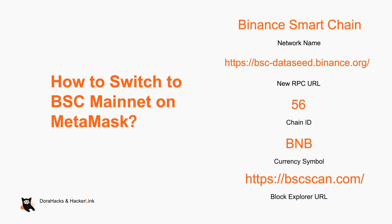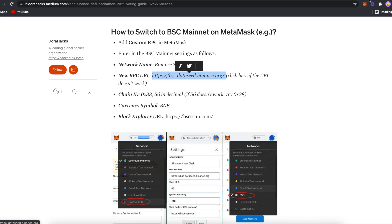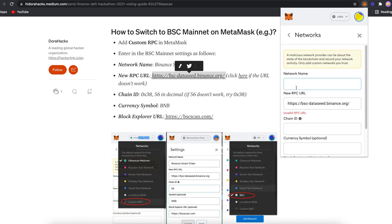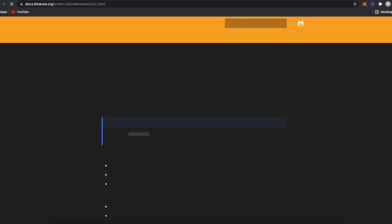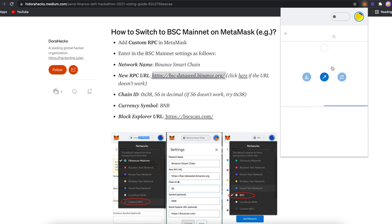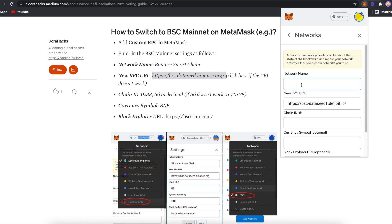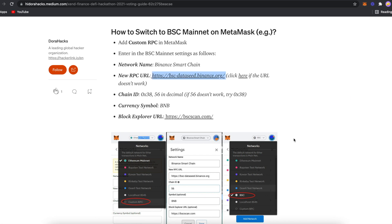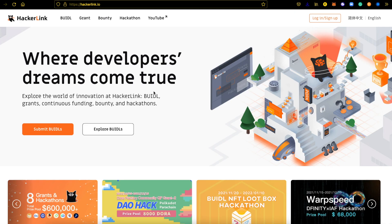Now let's cover how to switch to the BSC network on MetaMask. Simply click on your MetaMask wallet, go to the network, and select Custom RPC. Copy and paste the provider information into the respective fields. This information is provided in the Binance voting guide article and will be attached below in the comments. Once completed, you are now ready to vote.